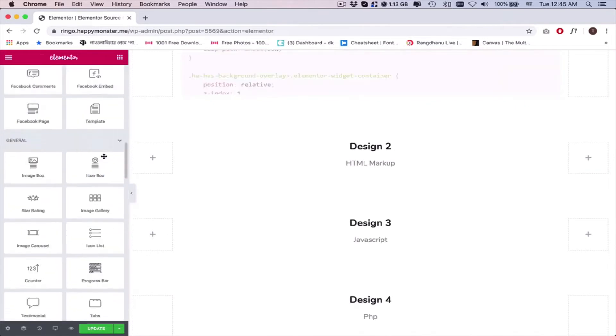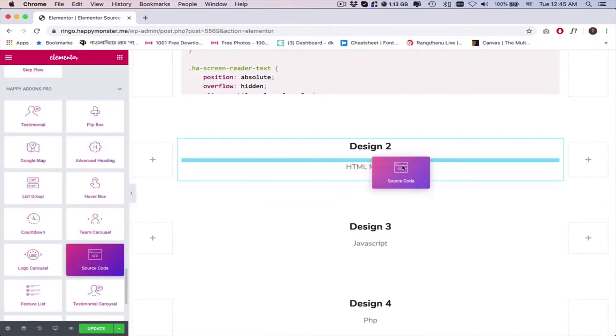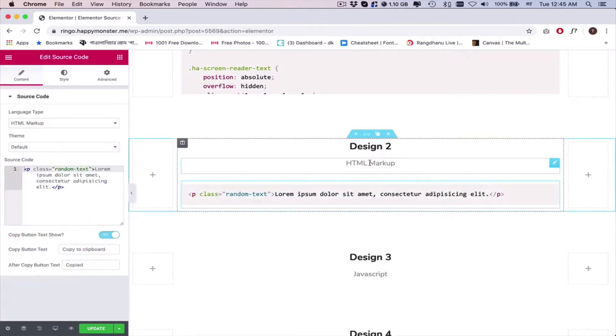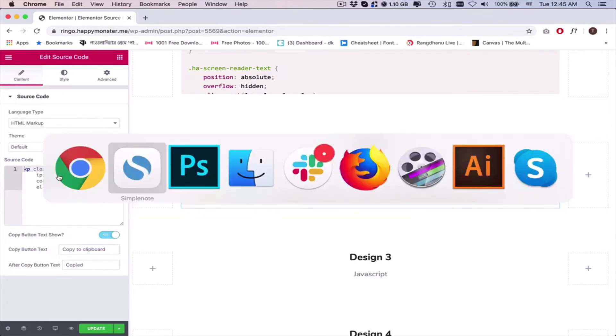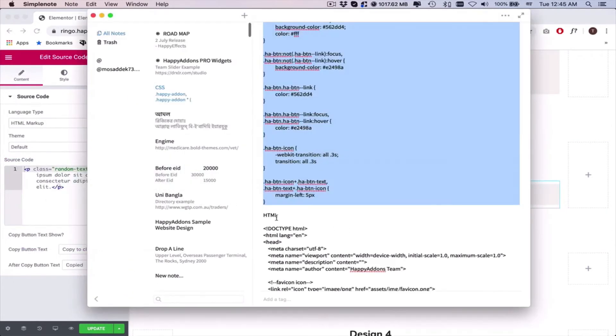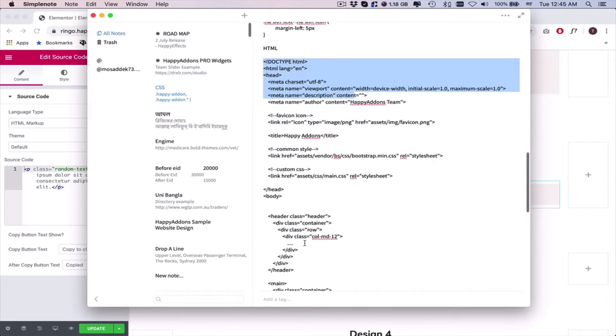Again, add the widget. Now keep the HTML markup. Copy the code and paste it here.